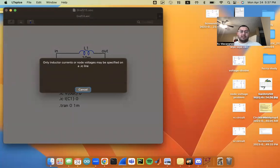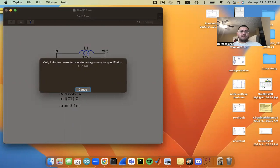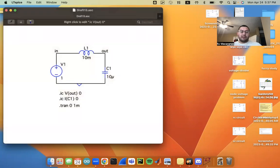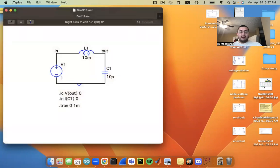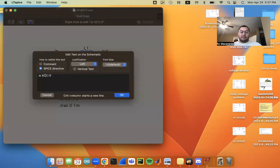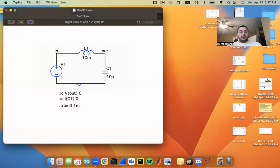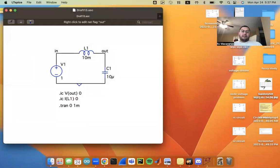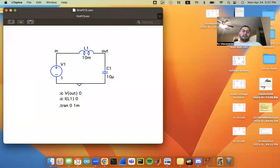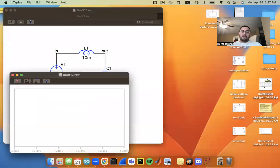And so this is the inductor current. So I'm going to set this initial condition for the current through the capacitor to actually be the current through the inductor here. So I've specified the voltage at this output node and the current through this inductor. And now I can go ahead and run.